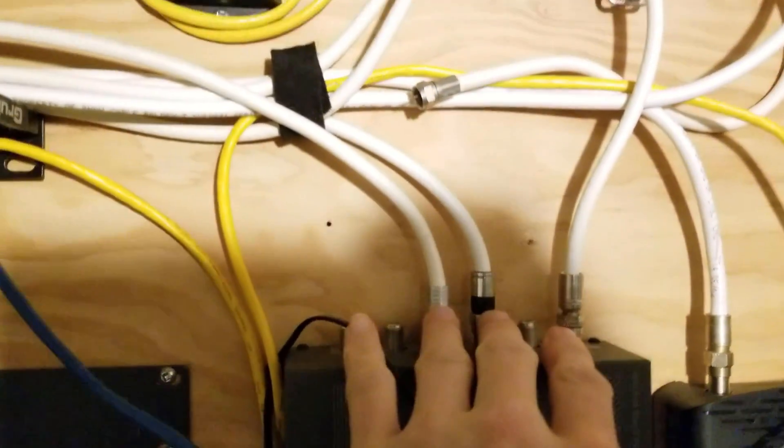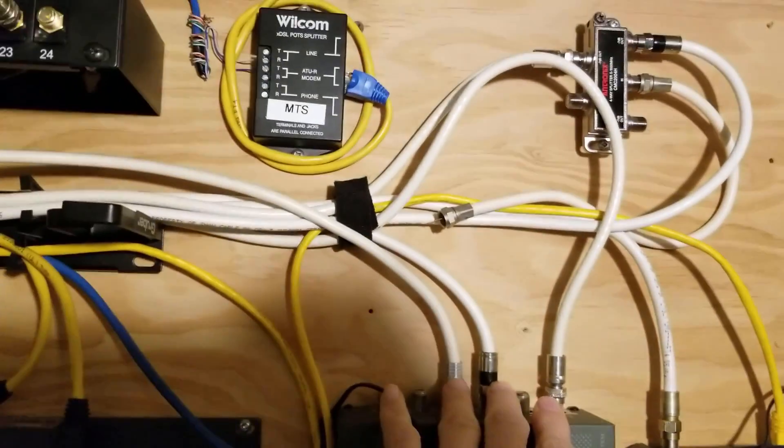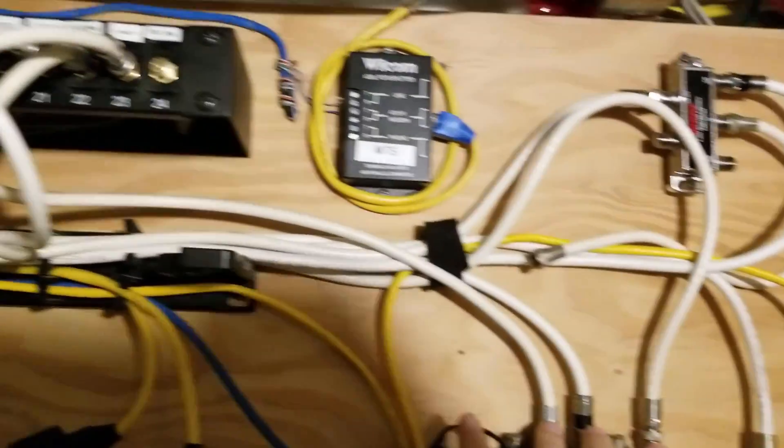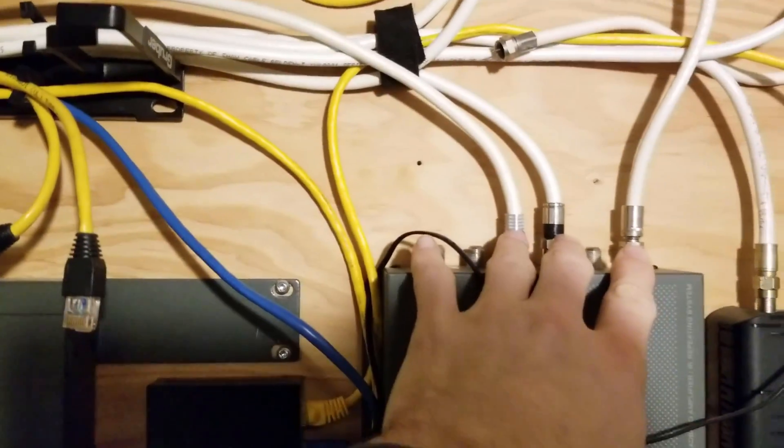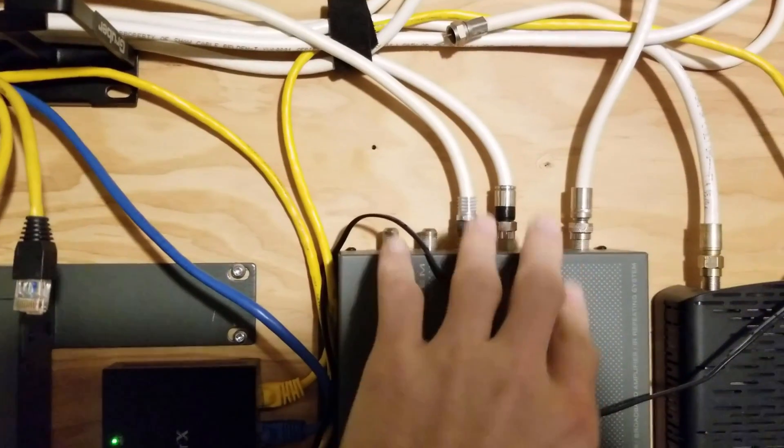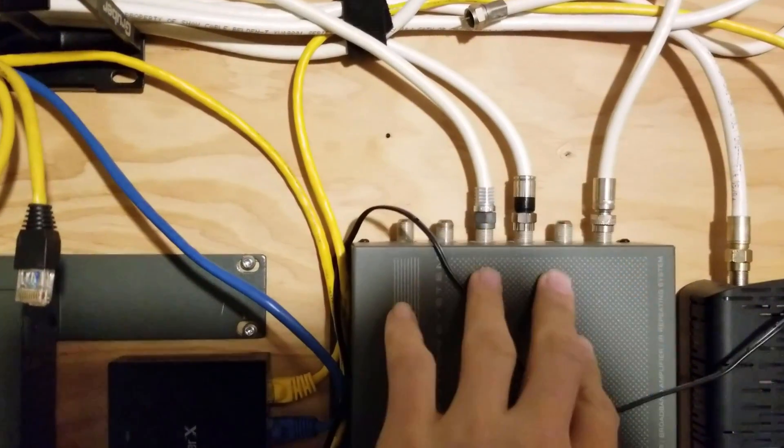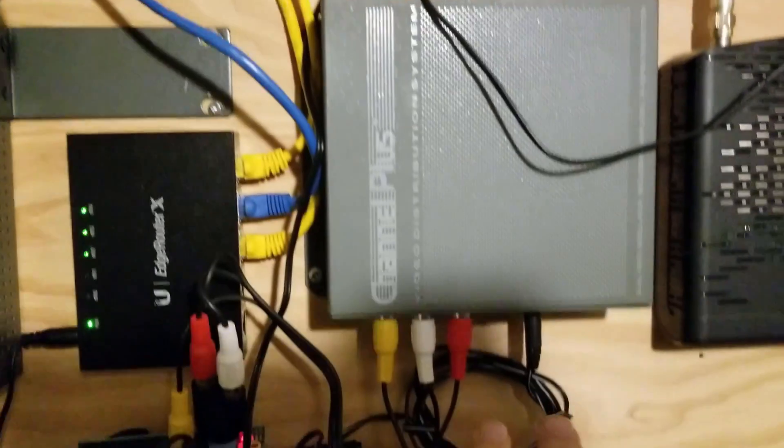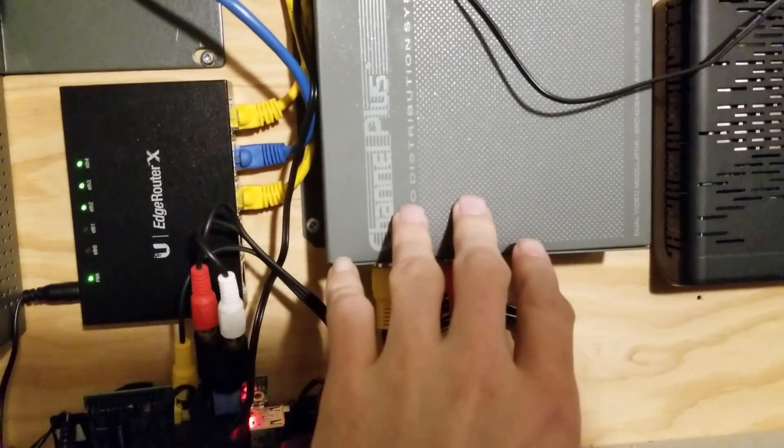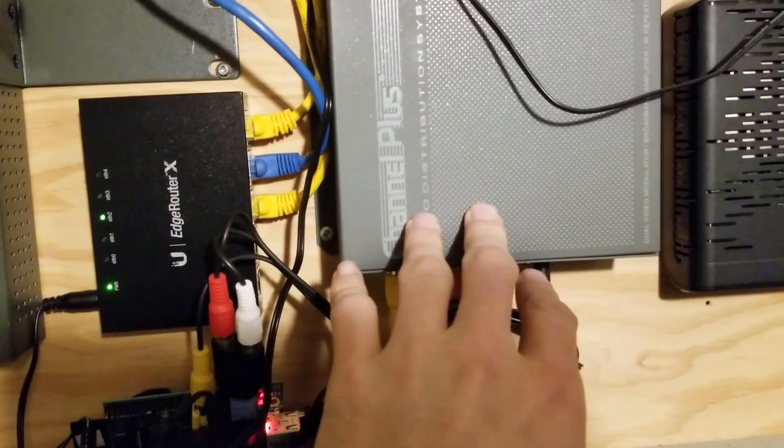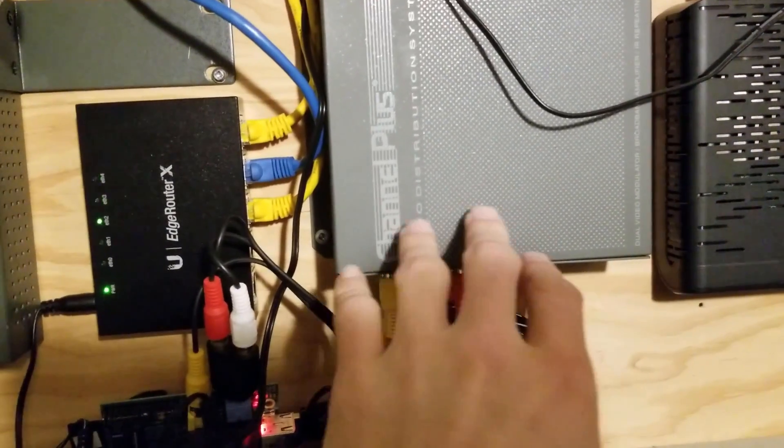And then I'm using this as a second amplifier in the chain slash splitter. I only have two TVs hooked up right now, I only have three in total, so all these extra connections just leave for now.